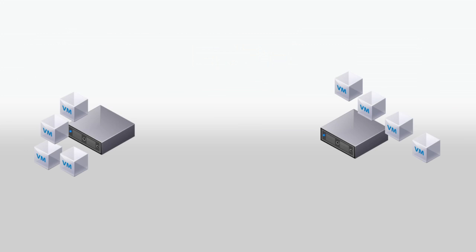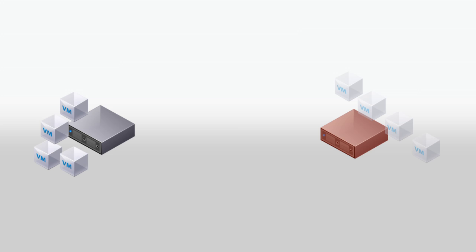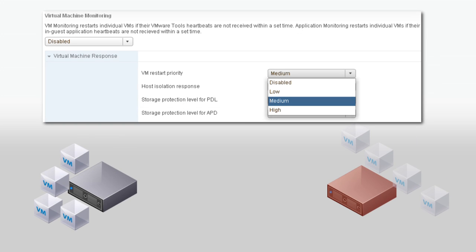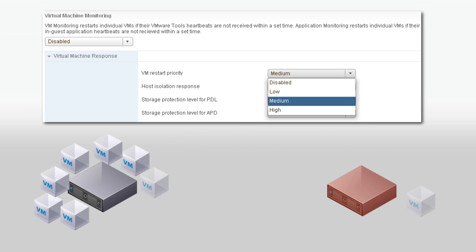You can configure how vSphere HA reacts to host failure or network isolation. If a host fails, its virtual machines need to be restarted on other hosts. The VM restart priority setting determines the relative order in which HA places virtual machines on new hosts. When it restarts the virtual machines, HA begins with those with the highest priority, continuing to those with the lowest priority until all virtual machines are restarted or no more cluster resources are available.